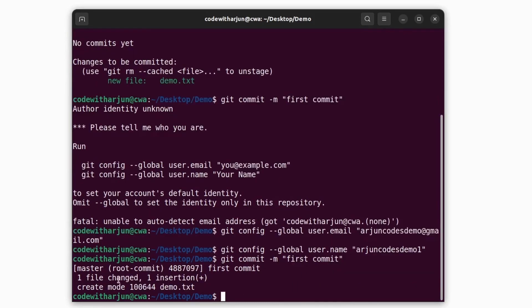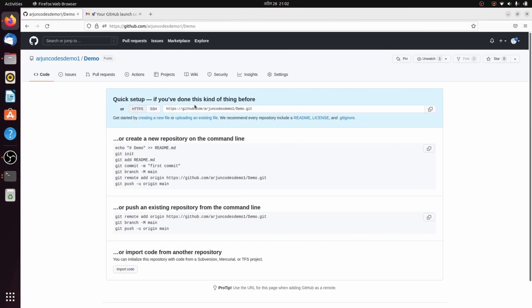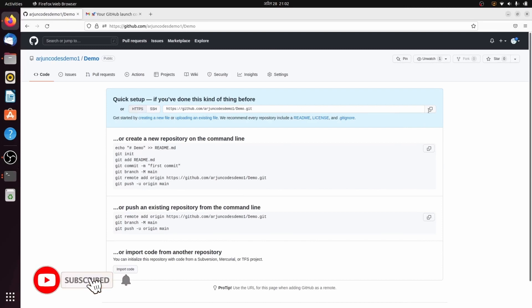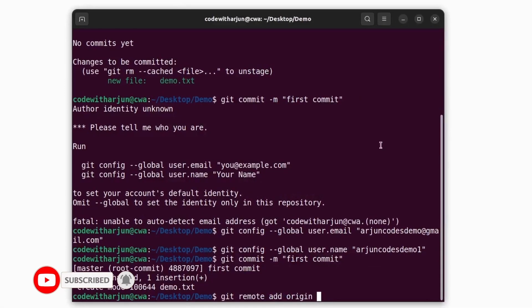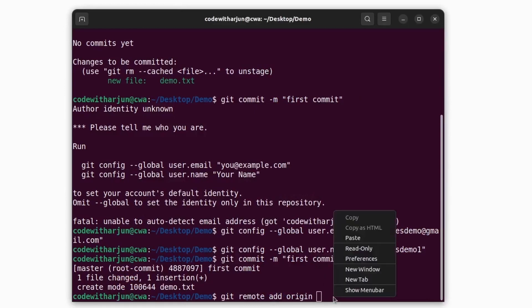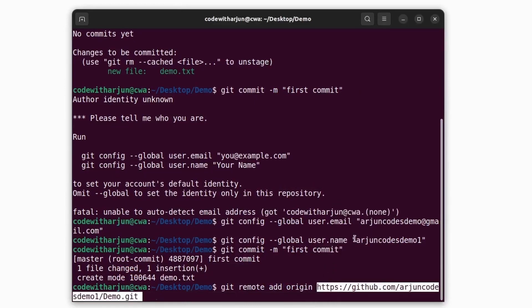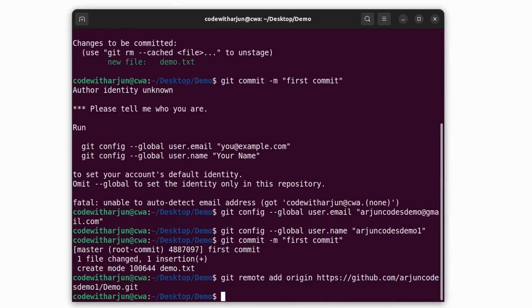Next, type 'git remote add origin' followed by the link to your remote repository. Copy the repository URL from GitHub by clicking the copy button, then go back to the terminal, right-click, paste the URL, and press Enter. This adds the remote origin.